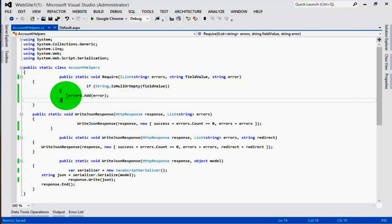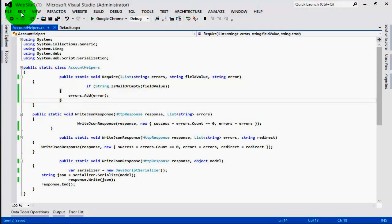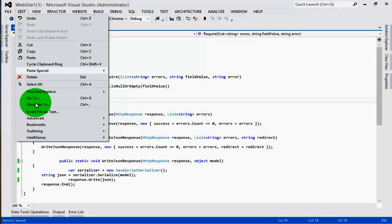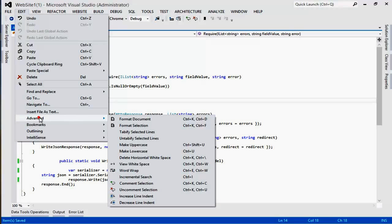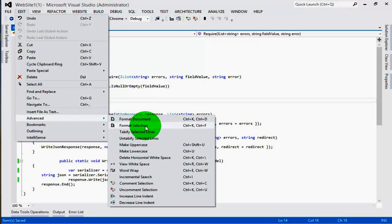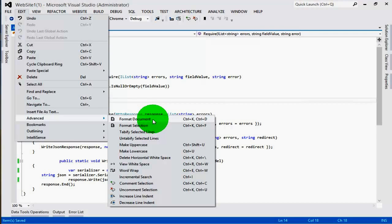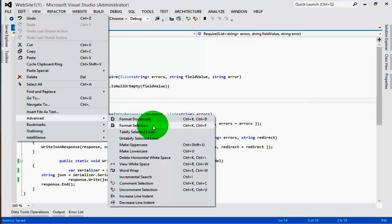So how do you arrange it? For this you need to go to Edit, Advanced, and here you can see there are two options: format entire document and format selection codes.